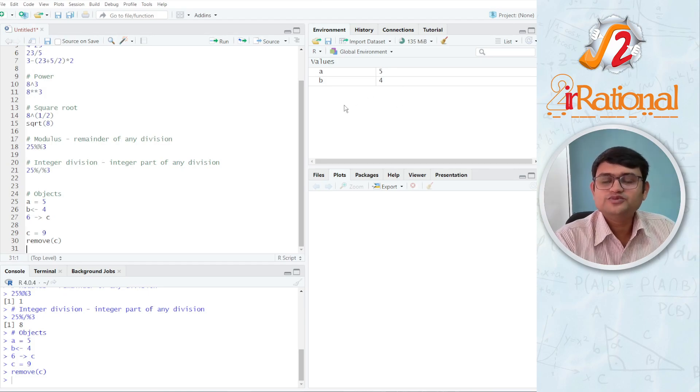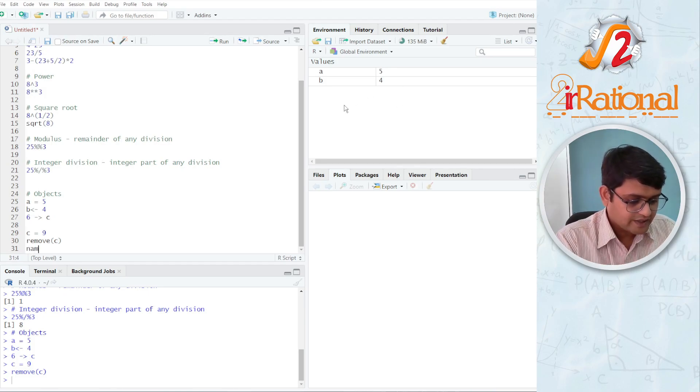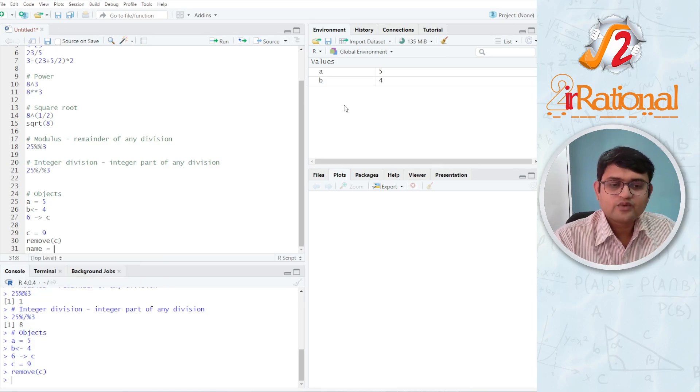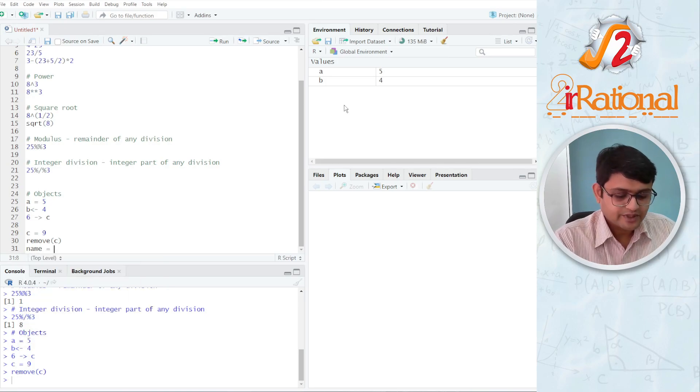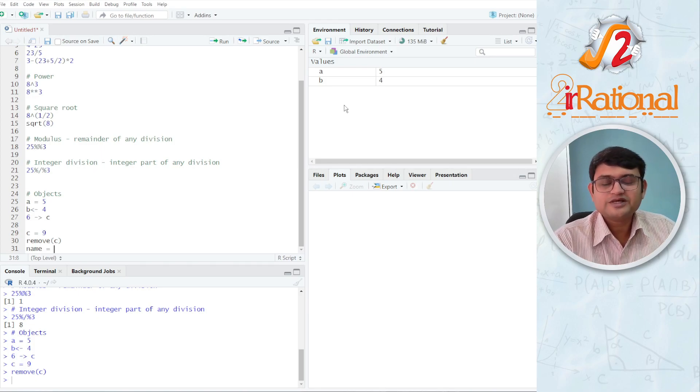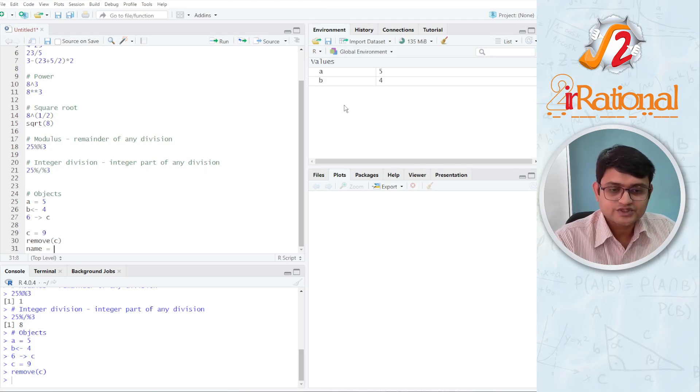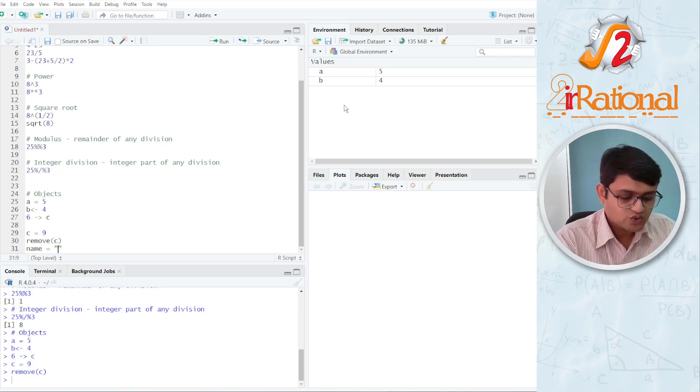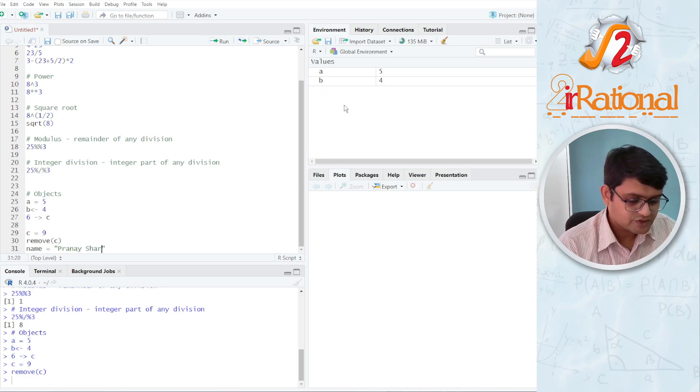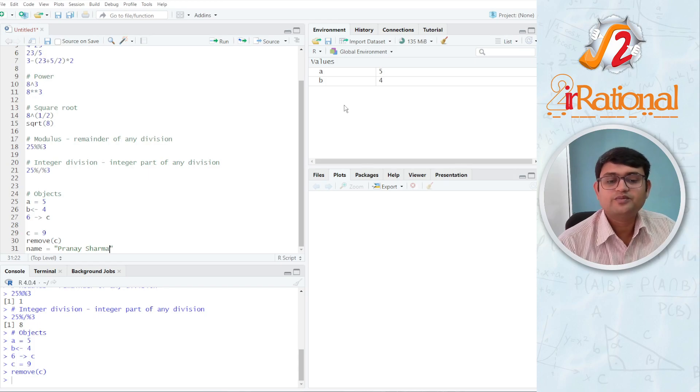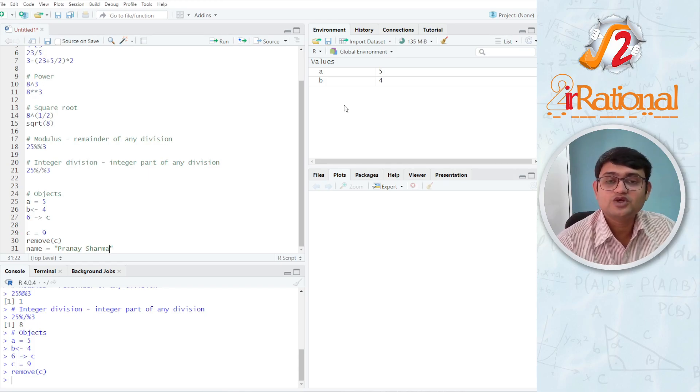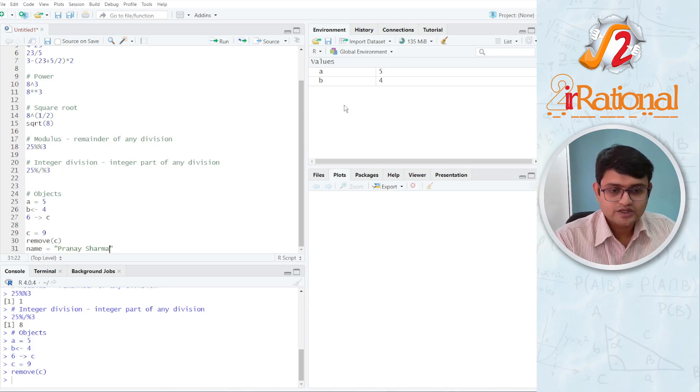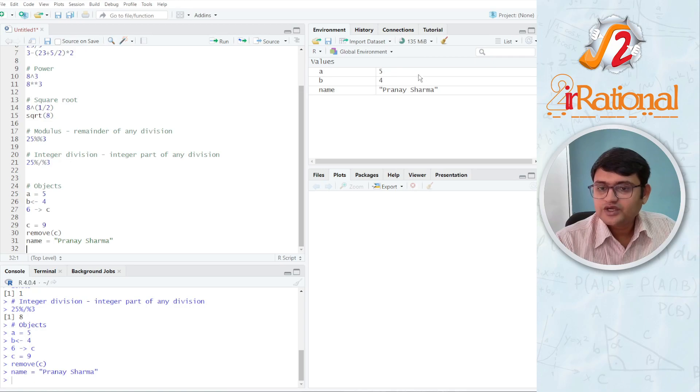You can use objects to store strings as well. Let's say I am writing name is equals to and I want to write name as Pranesh Sharma. So I will be using the inverted commas or the double inverted commas whenever I am using strings. You can see as soon as I open them, I also have a closed one. So the RStudio will close the inverted commas for me so that I don't have to worry about it. But always look for whether the brackets has been closed, whether the inverted commas has been closed or not. I will press Ctrl-Enter. Now here you can see name Pranesh Sharma.